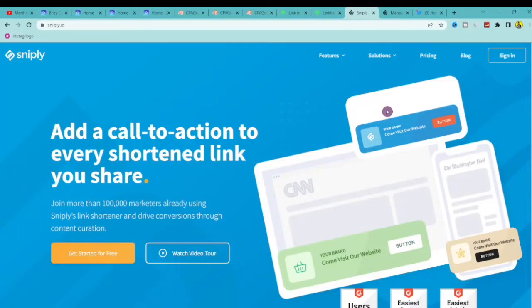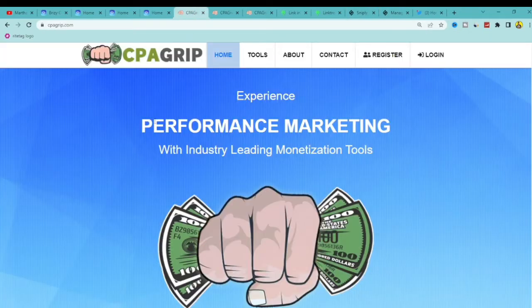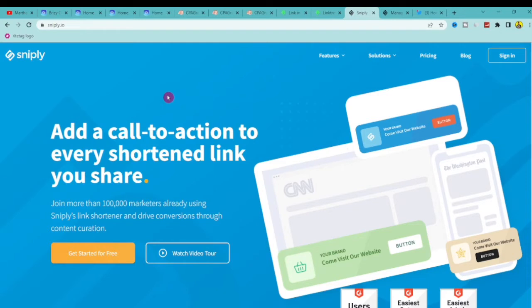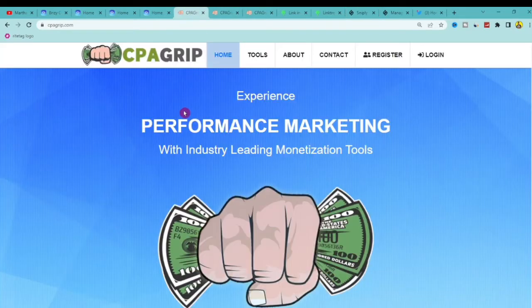In today's video, I'm going to share with you how you can use a website called Snipply to make money with CPA marketing. I'm going to walk you through how to use this website to add a call to action to every page that you share online, so that when people click onto that link they can get access to your CPA offers and you can make money online.